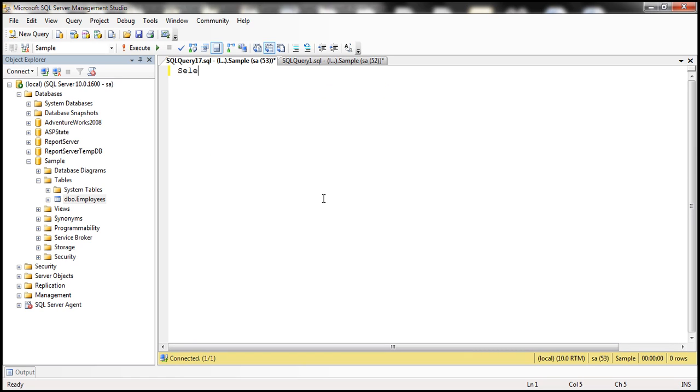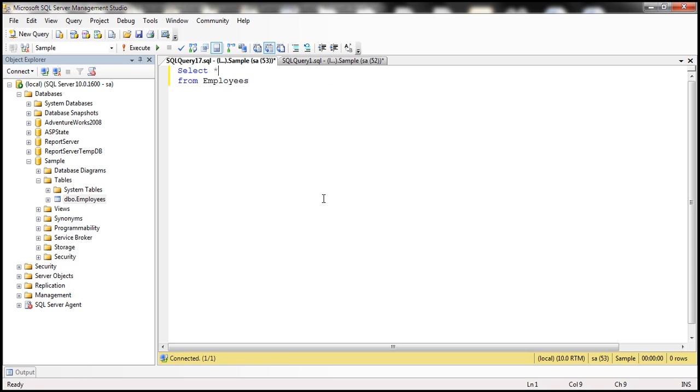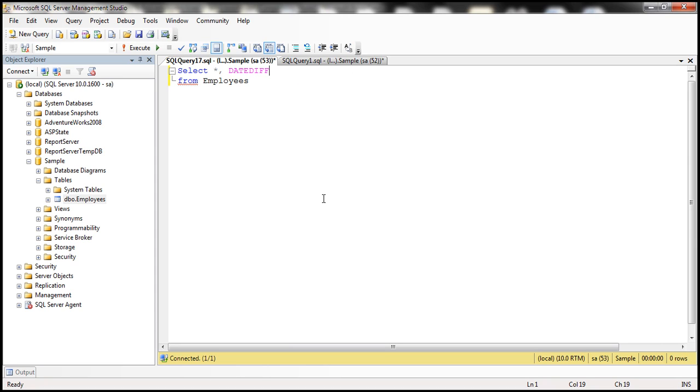We want to select all the columns from employees table. Along with all columns, I also want to select the difference between today's date and the date an employee is hired in months. And the easiest way to achieve that is by using DateDiff function.